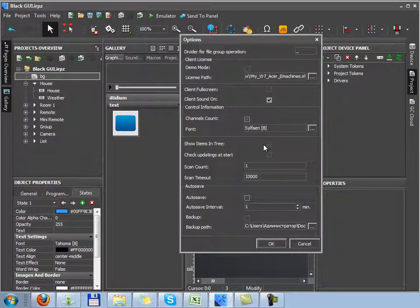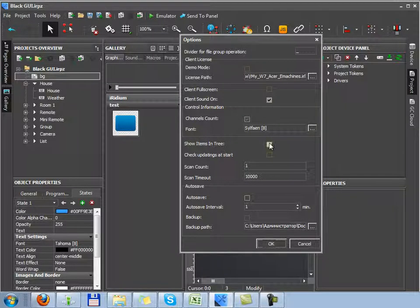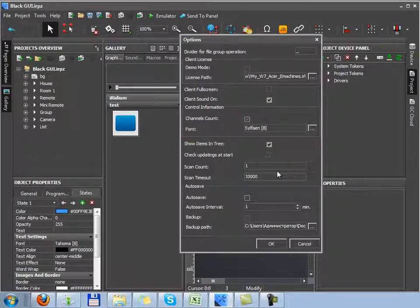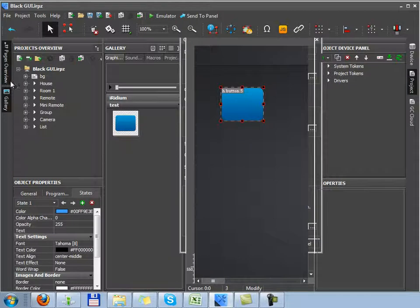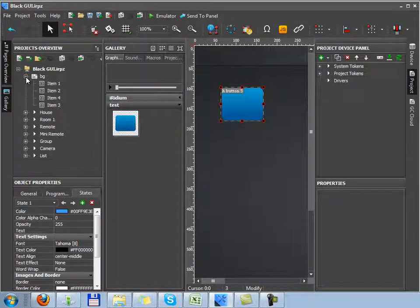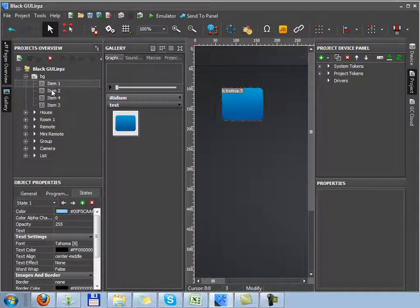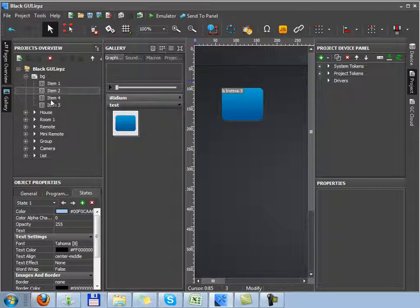Next property, show items in tree. You can decide if you want to demonstrate a list of graphic items in the project overview tree or not. As you can see, if I activate and confirm changes by moving to the start page of the project where I am now, I can select any graphic item on this page.